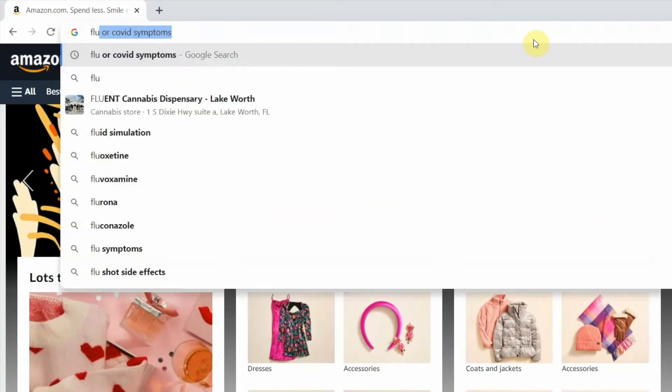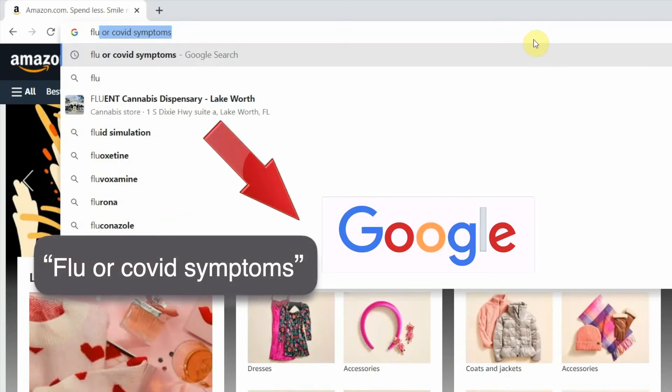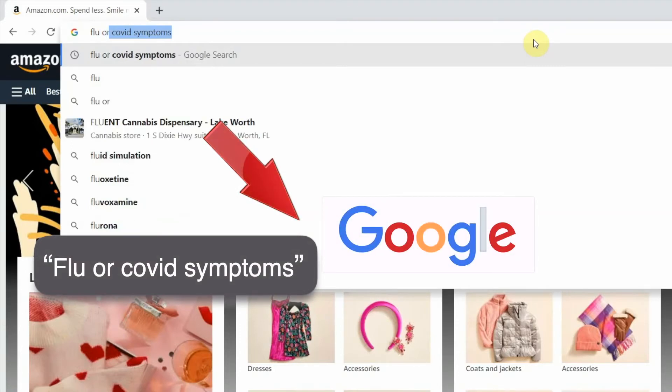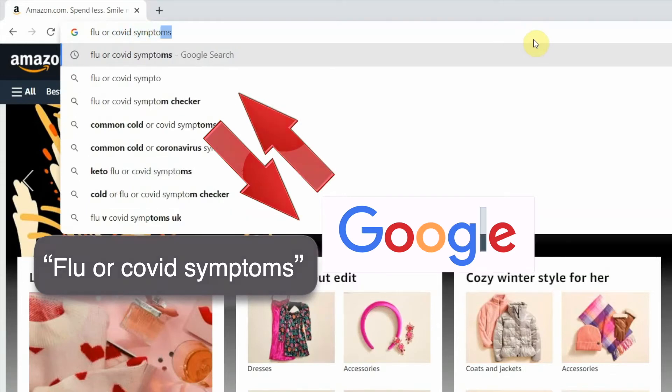When you search from the address bar like that, your browser sends these terms to a search engine, like Google, which sends back the results, like this.